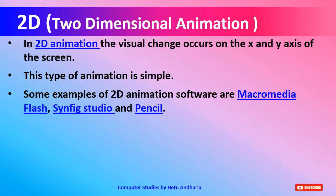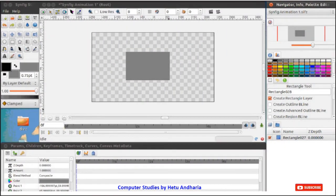Some examples of 2D animation software are Macromedia Flash, which is one of the best software for 2D animation; Synfig Studio, which is in our course; and Pencil. Here is a screenshot of Synfig, which we are going to study in Chapter 2. You can see a rectangular shape drawn in the center — an animation is to be created on this shape, but it is a 2-dimensional shape with only length and breadth.